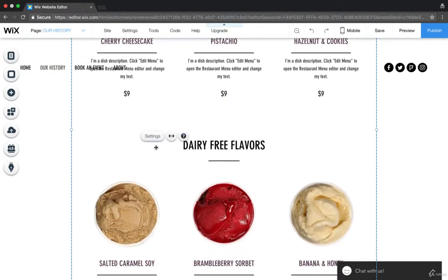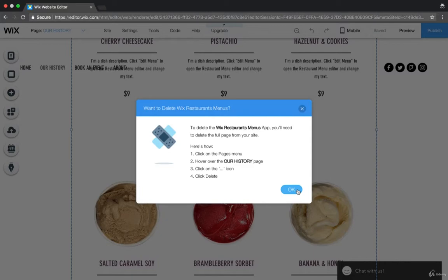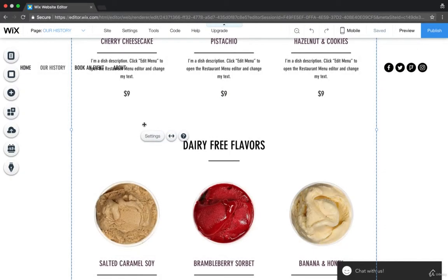So just again, hit this. And in order to delete it, as you can see here, you have to delete the full page from your site. So you go to the Pages menu, hover over Our History, and click this icon and then hit Delete.